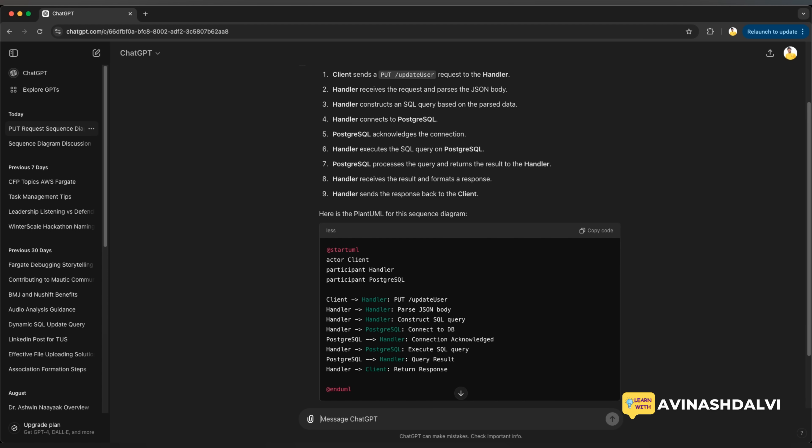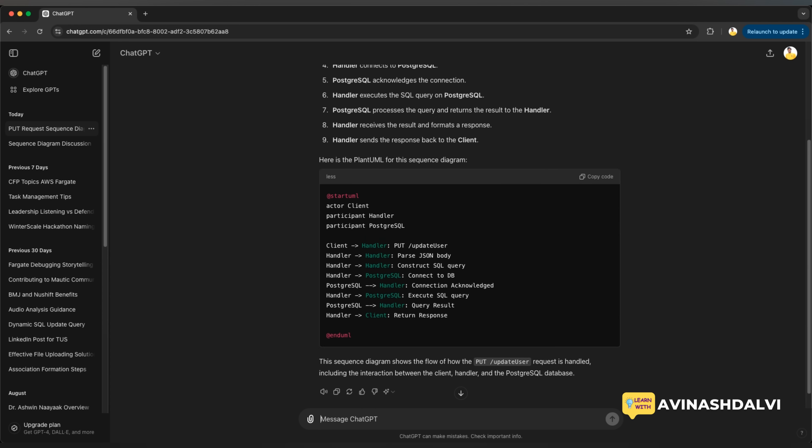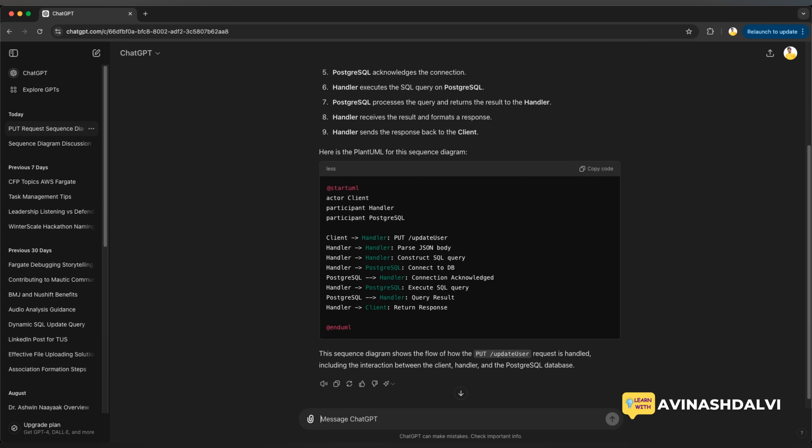Another participant is PostgreSQL. So the particular actors and participants, how they talk to the specific API, then handler talks to the path and JSON body. Another handler talks to the SQL query. Then another handler talks to the DB and the SQL and then PostgreSQL and this is the end of it.